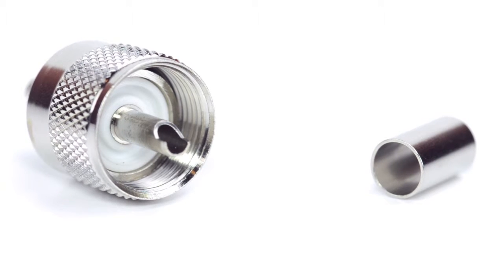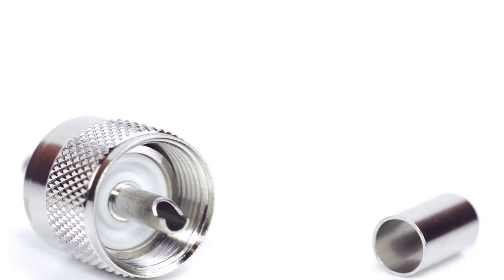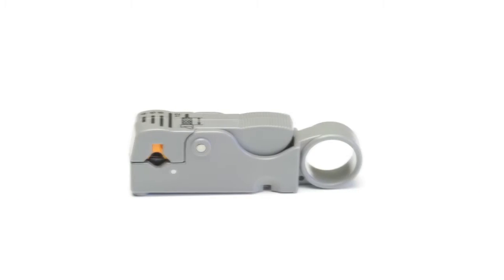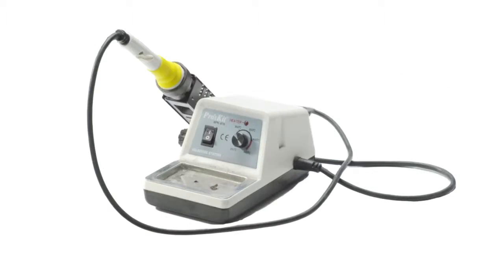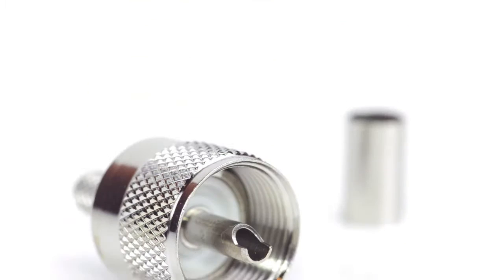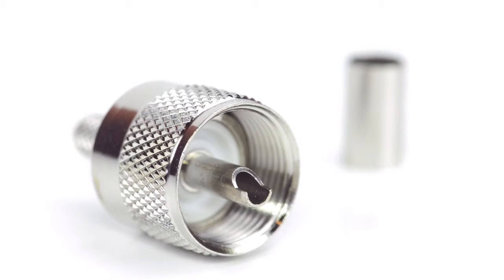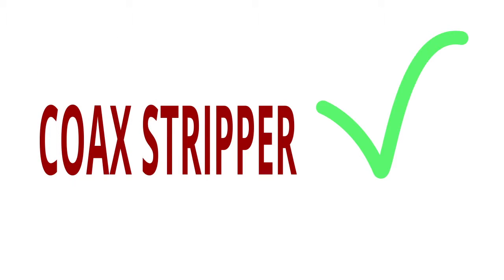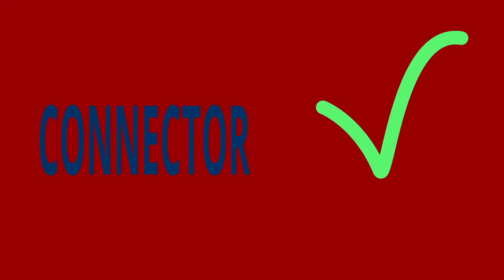For this installation you will need a coax stripper, coax cable, a soldering iron, a crimp tool, and the UHF connector. Keep in mind you will want to make sure that your coax stripper, crimp tool, and connector match the coax cable that you are installing.